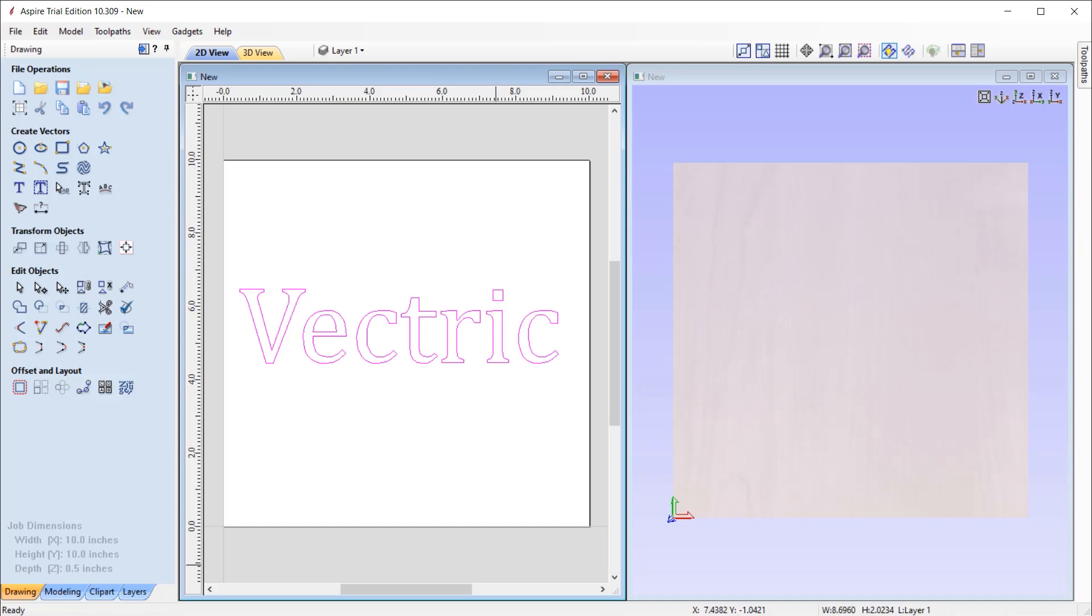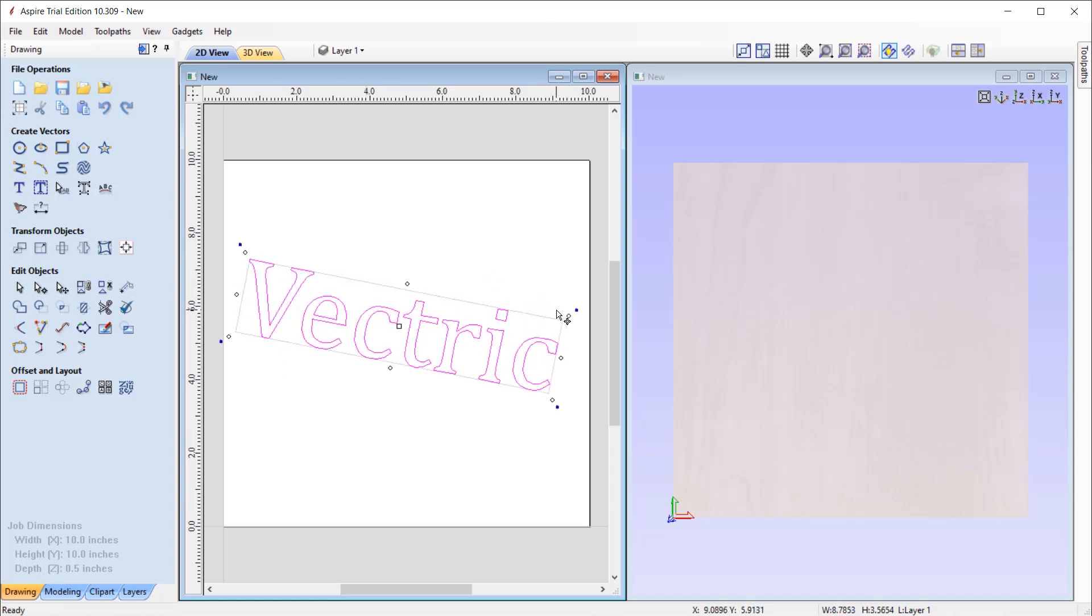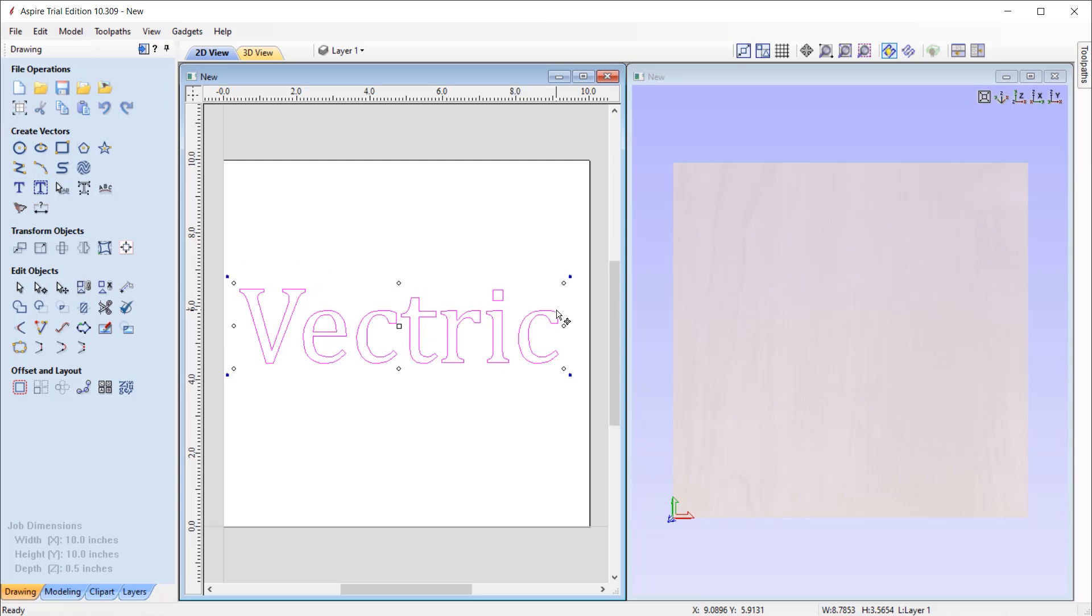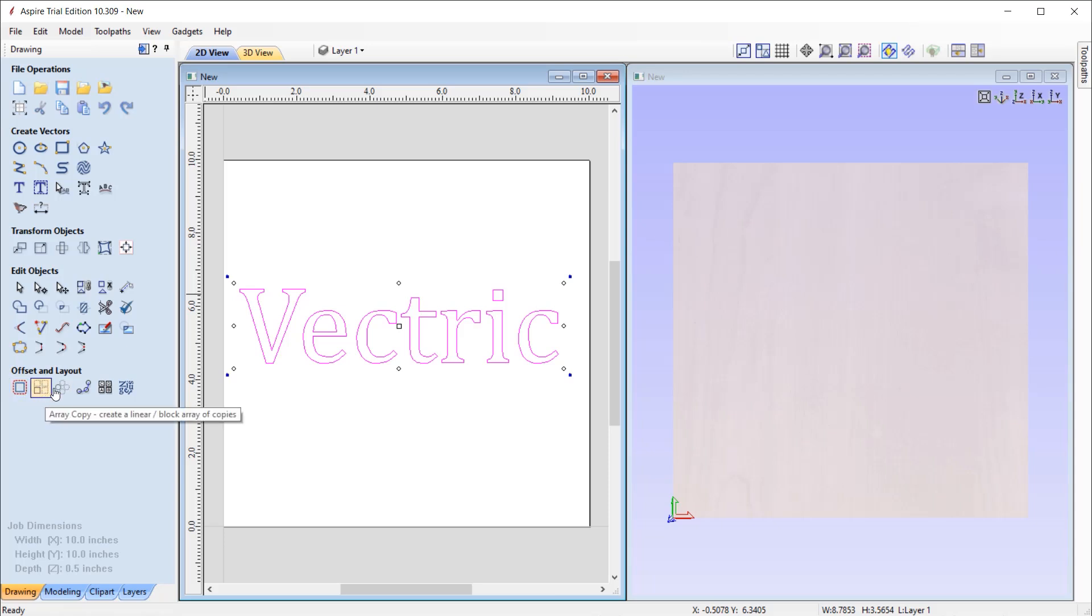We have various options to transform objects, sizing the objects and rotating them. And there's lots of tools to help you edit the objects. At the bottom, there are various tools to help you to offset an array of vectors. And if you are using Pro software, then you have the ability to nest your parts as well.